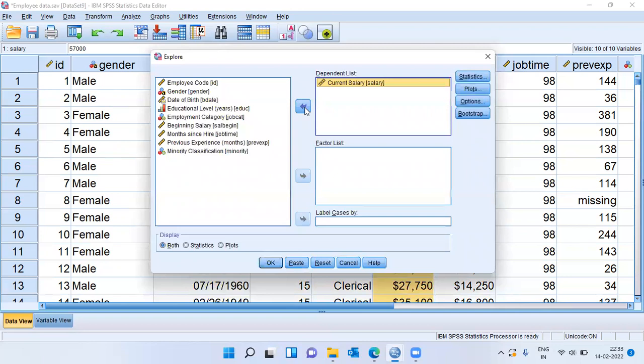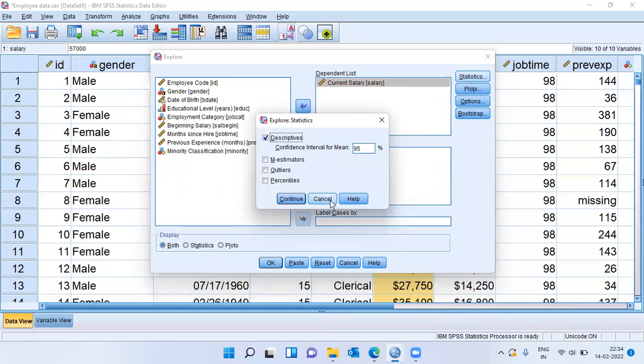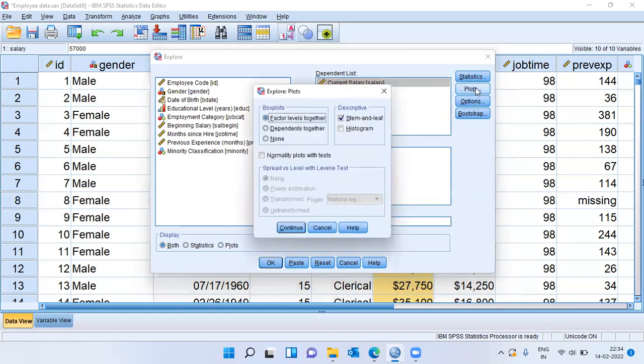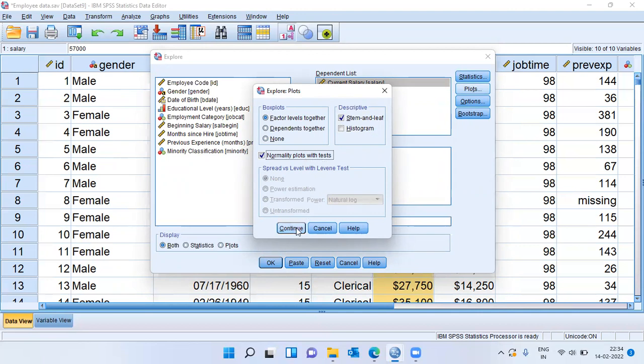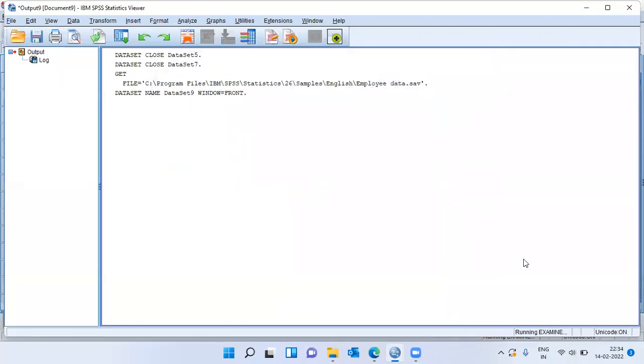let me choose the option plots and within the plots tab, you can notice normality plots with tests. So if you want to produce the KS test and the SW test results, please click on normality plots with tests. Click on continue and then choose okay.